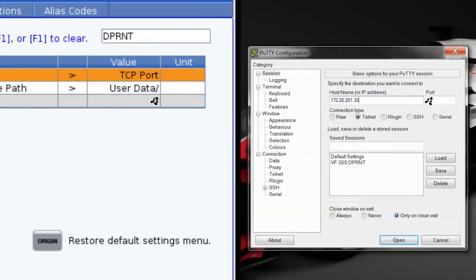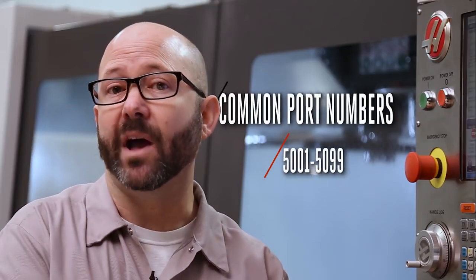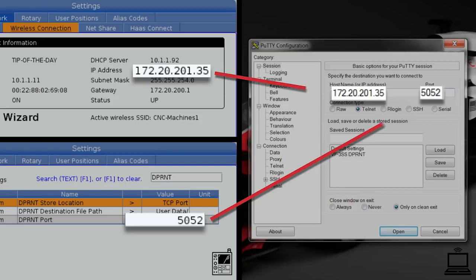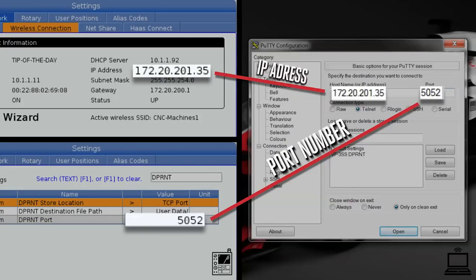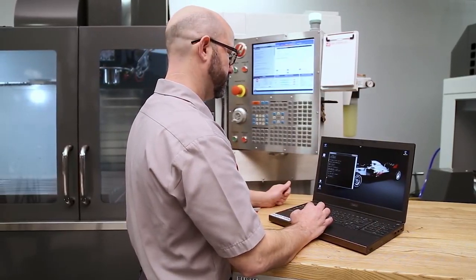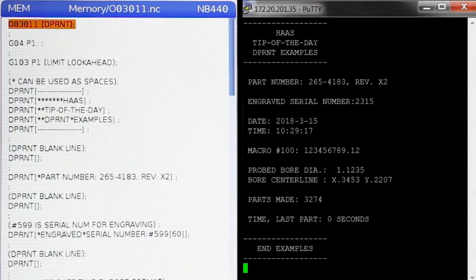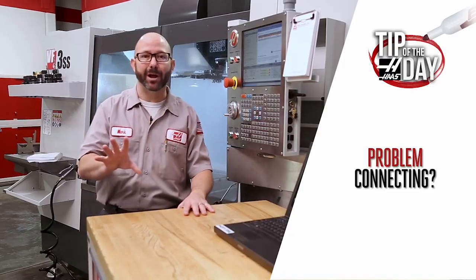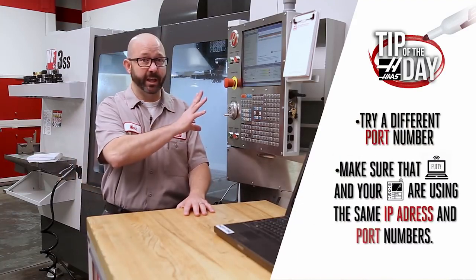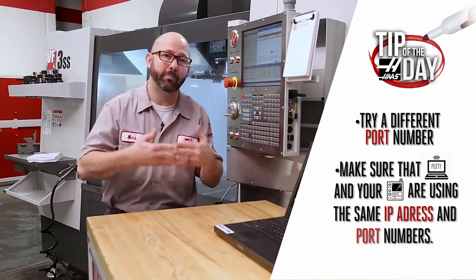We'll set our port number to 5052 on both PuTTY and on our control. Port numbers 5001 through 5099 are commonly used. The terminal software and the machine have to have matching IP addresses and port information. When we command a D-Print statement from our program it's going to be live streamed to PuTTY. If you're having any type of problems connecting, try a different port number, and make sure that PuTTY and your machine are using the same IP address and the same port numbers.